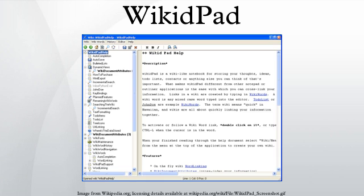WikiPad is an open-source, Python-based wiki-like outliner for storing thoughts, ideas, to-do lists, contacts, and other notes with wiki-like linking between pages.